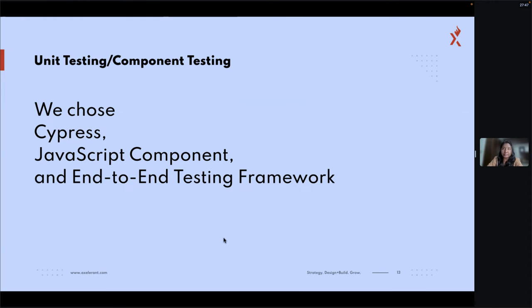For unit and component testing: currently, development testing only checks functional testing. Let us ensure that developers also test accessibility issues as part of unit testing, so that obvious scenarios are covered early. The testing team can then cover more negative scenarios for accessibility. We should consider accessibility as part of unit testing, which will help ensure our product has accessibility guidelines incorporated from the development phase itself.